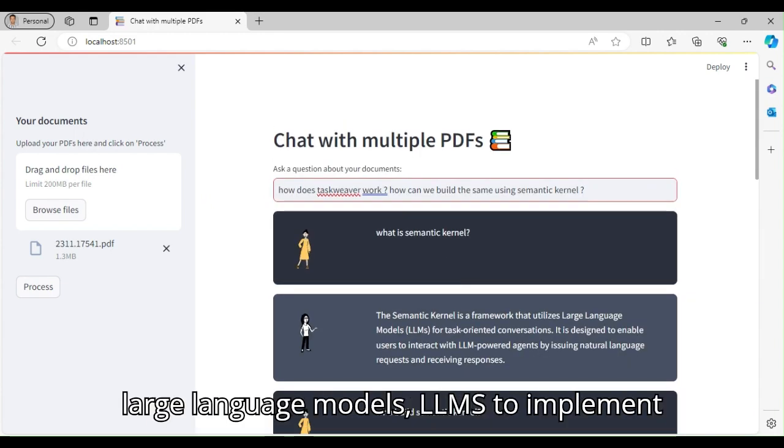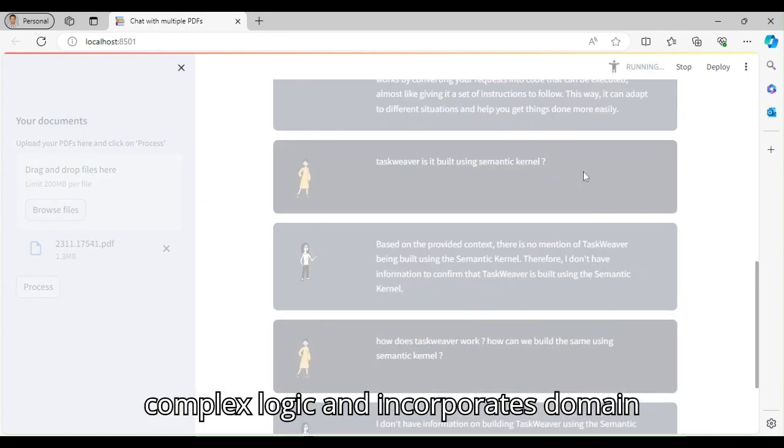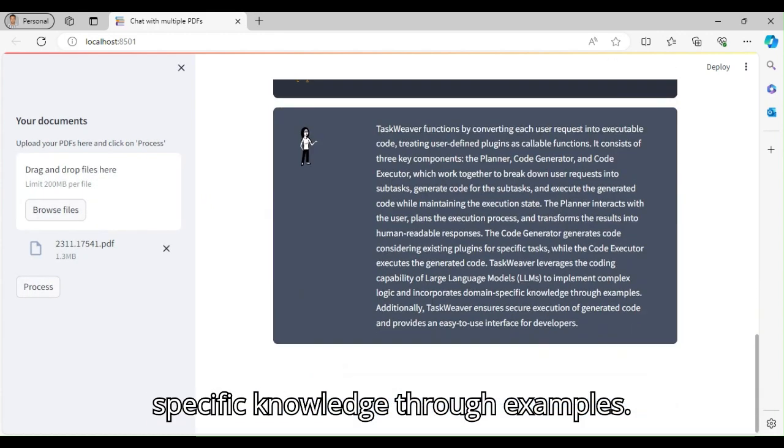Taskweaver leverages large language models, LLMs, to implement complex logic and incorporates domain-specific knowledge through examples.